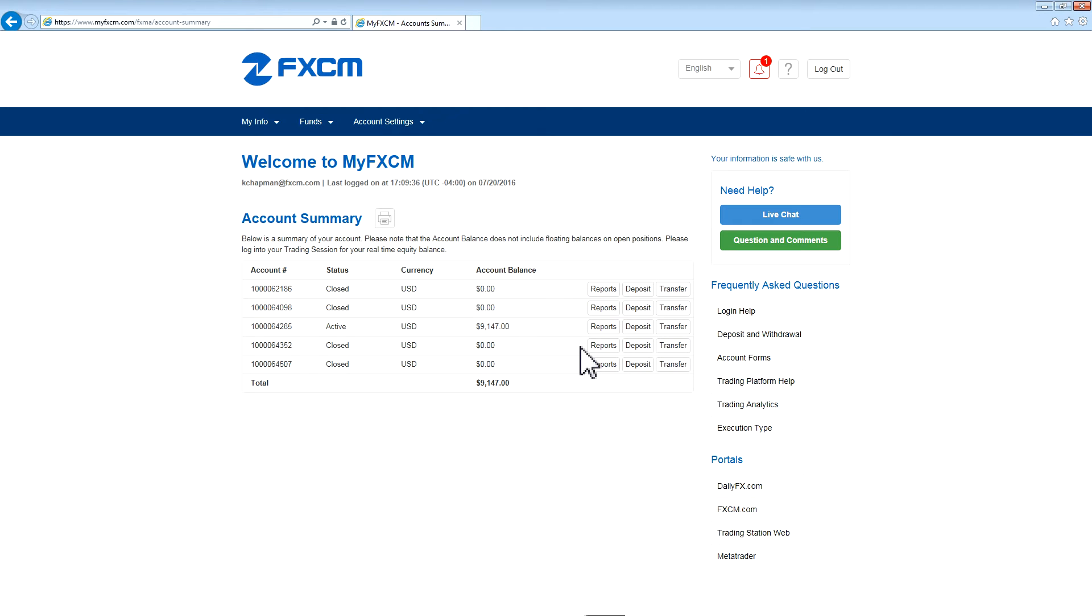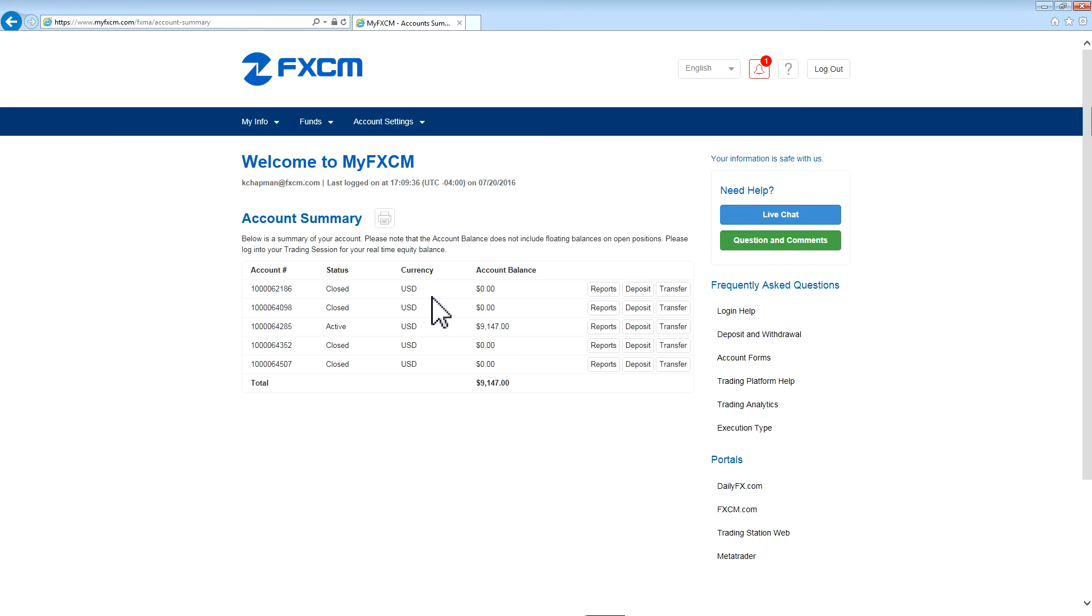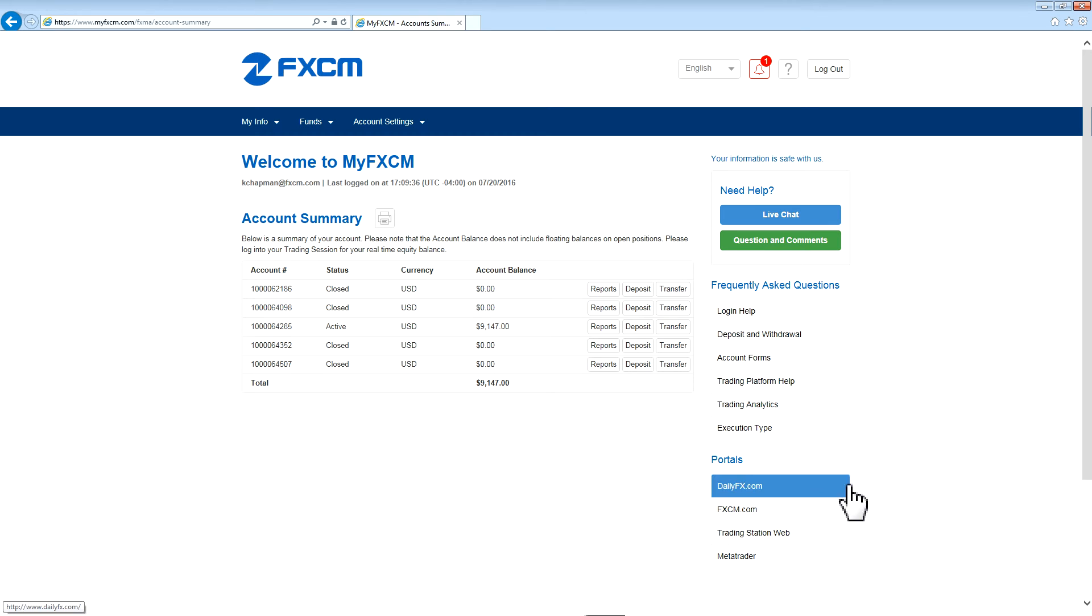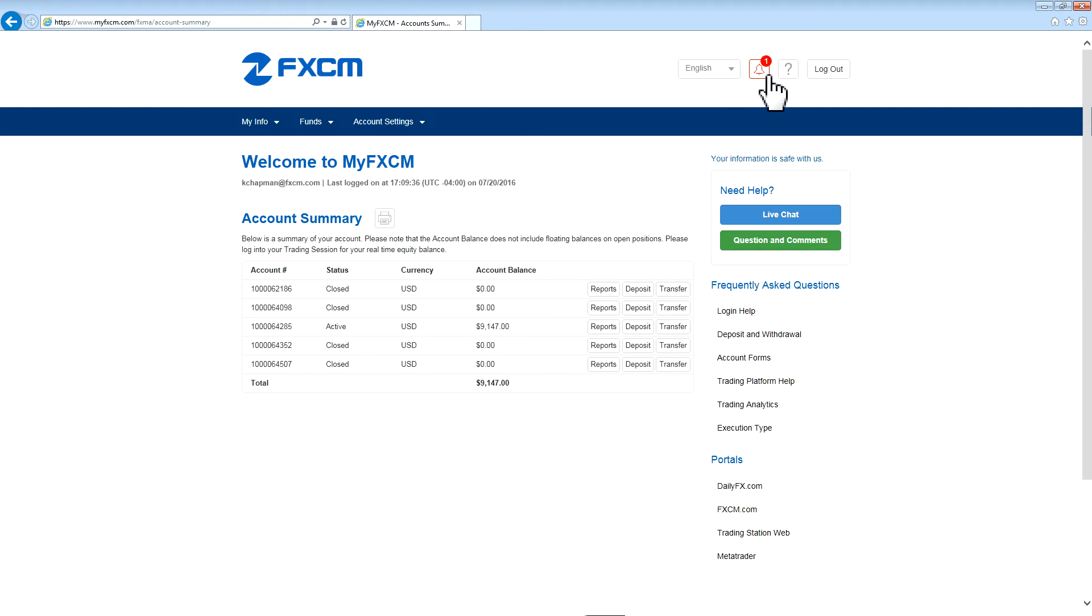The home page consists of accounts that are both open and closed that you've had with FXCM and options that you can take for those accounts such as reports, deposits and transfers. On the right hand side you have a live chat button and questions and comments as well as FAQs and popular portals for FXCM. Up at the top of the page you can change the language, see any notifications for your account, get help or log out.